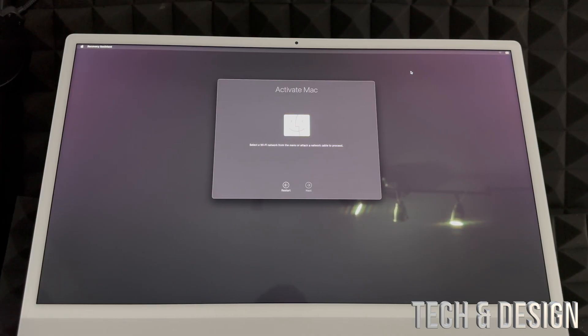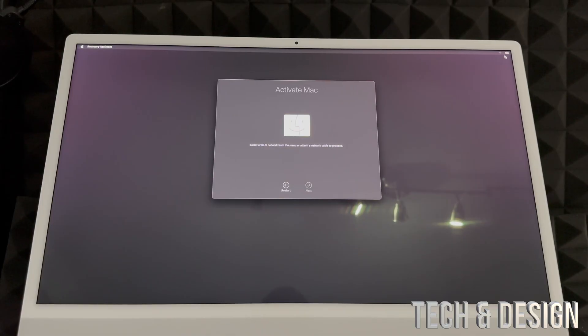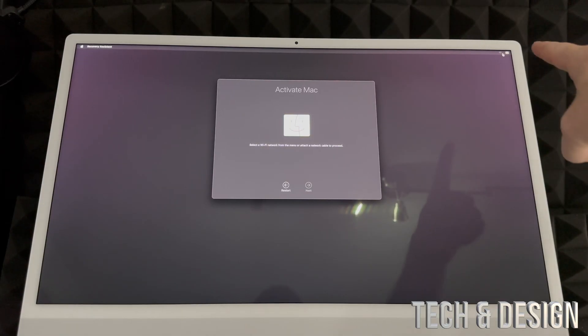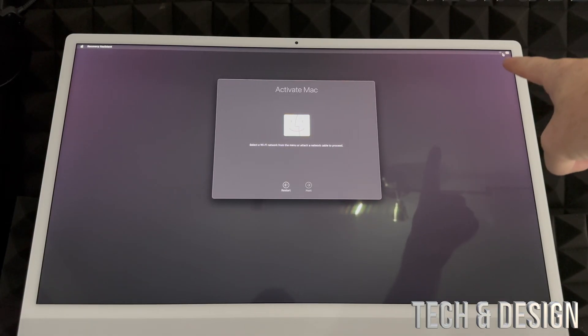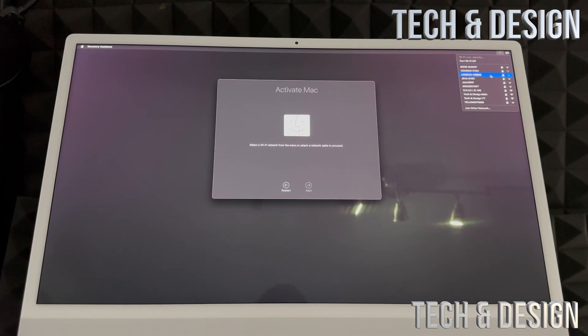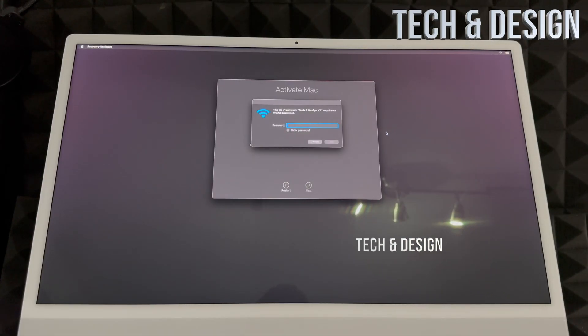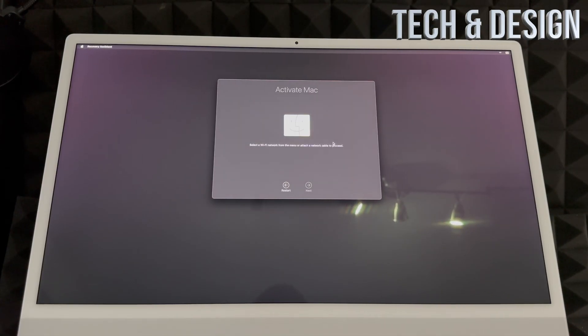If you bought it from somebody else, because they factory restored it, you can get this screen. There's nothing wrong with it. The first thing you have to do is go on the right-hand side where you'll see the Wi-Fi. Just hook up your Wi-Fi, connect it, and put in your password.